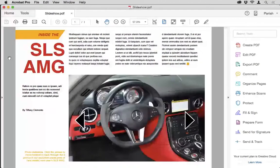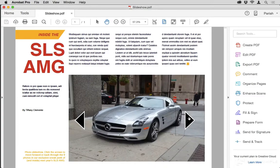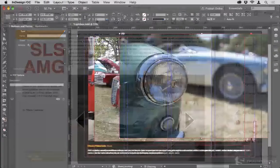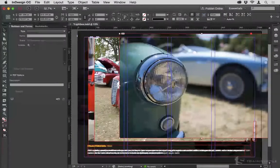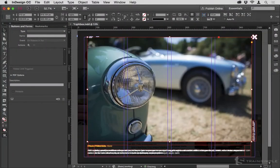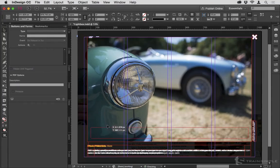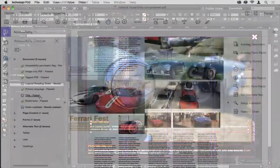Then we'll get into creating image galleries and slideshows. Then we'll move on to document effects, like creating pop-up effects and creating overlays.